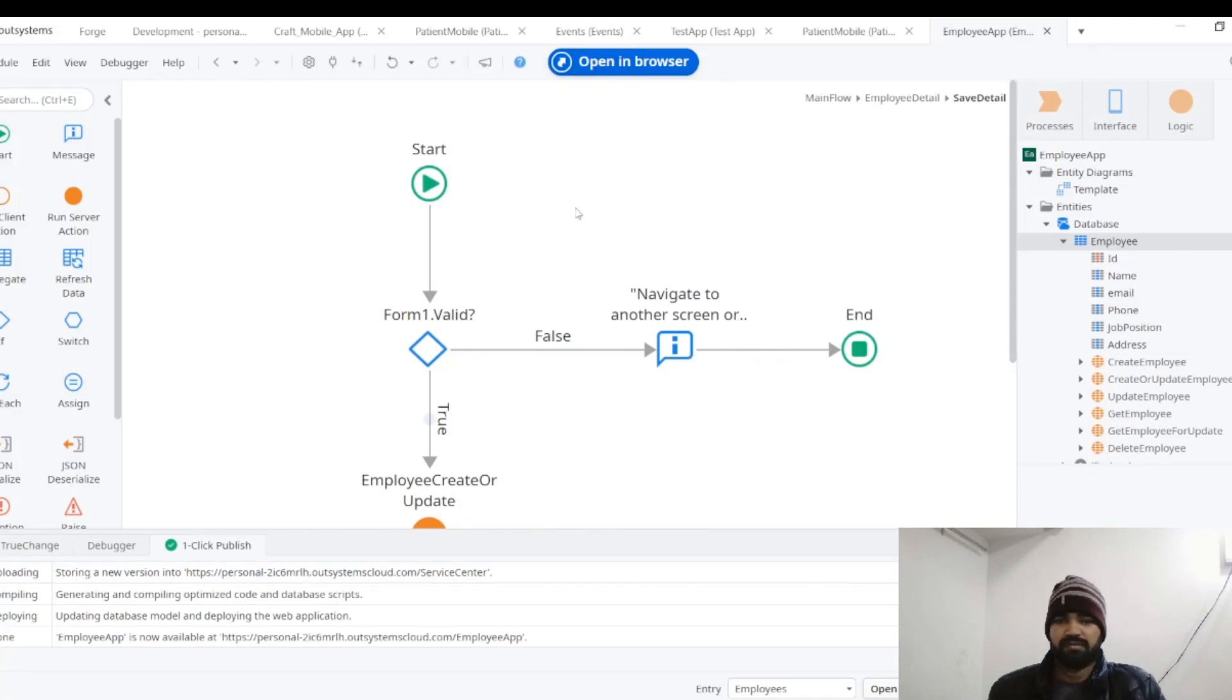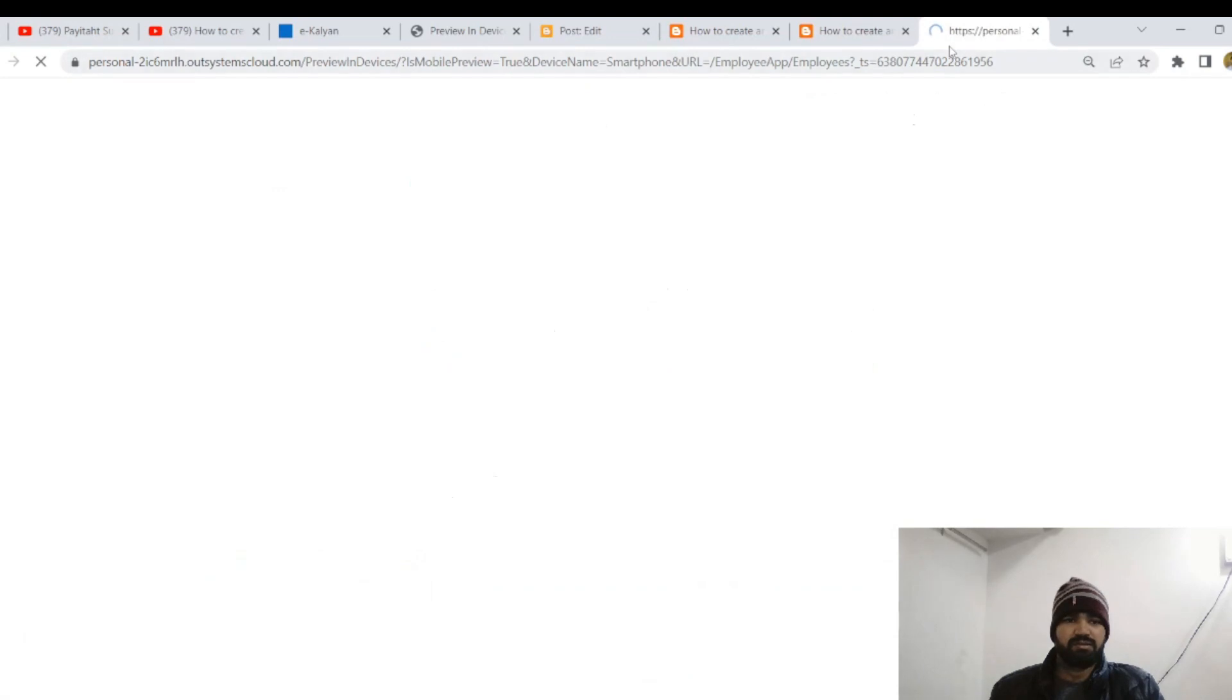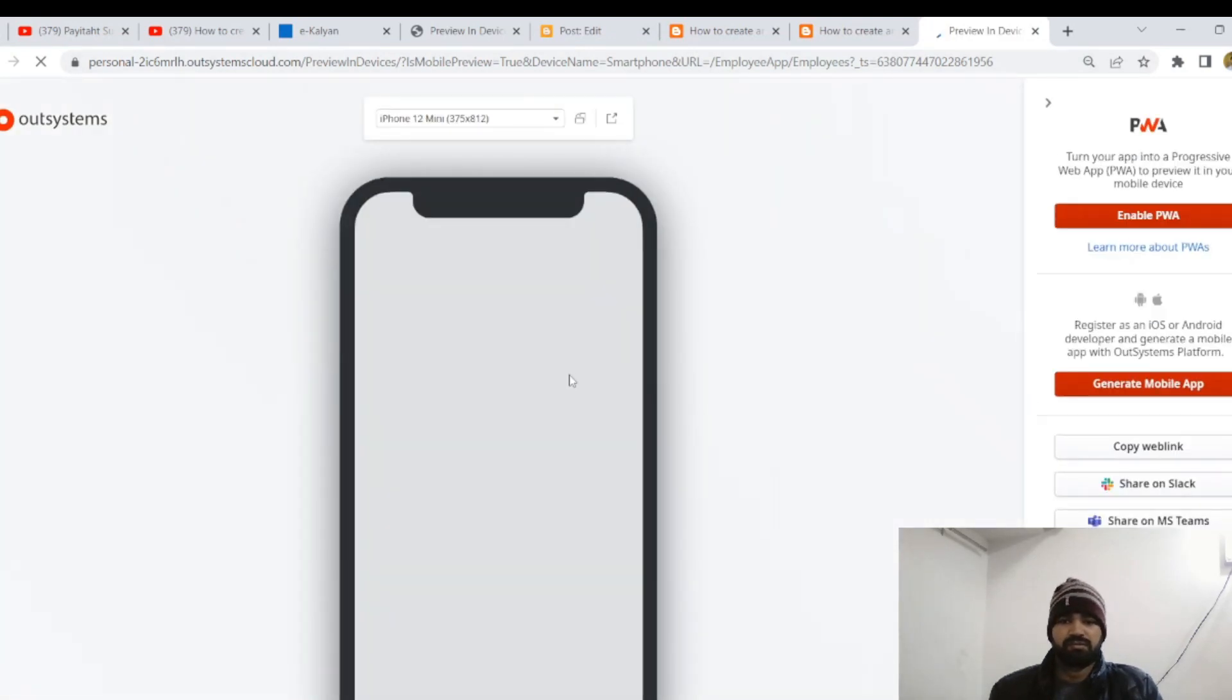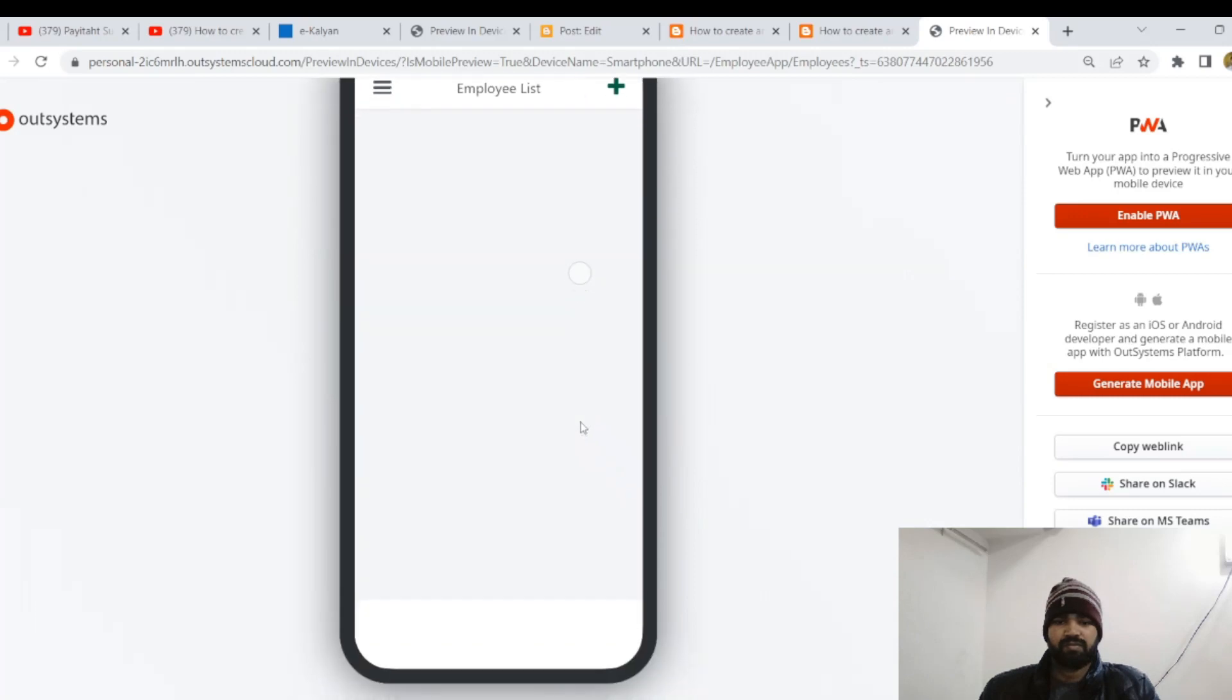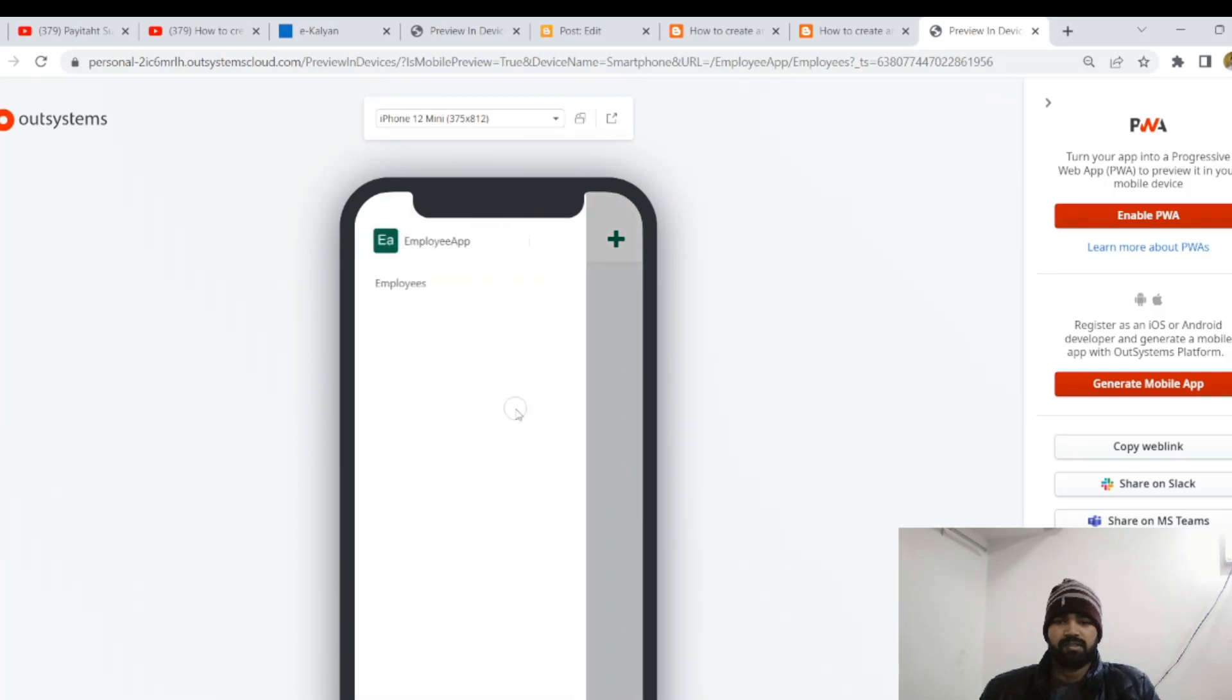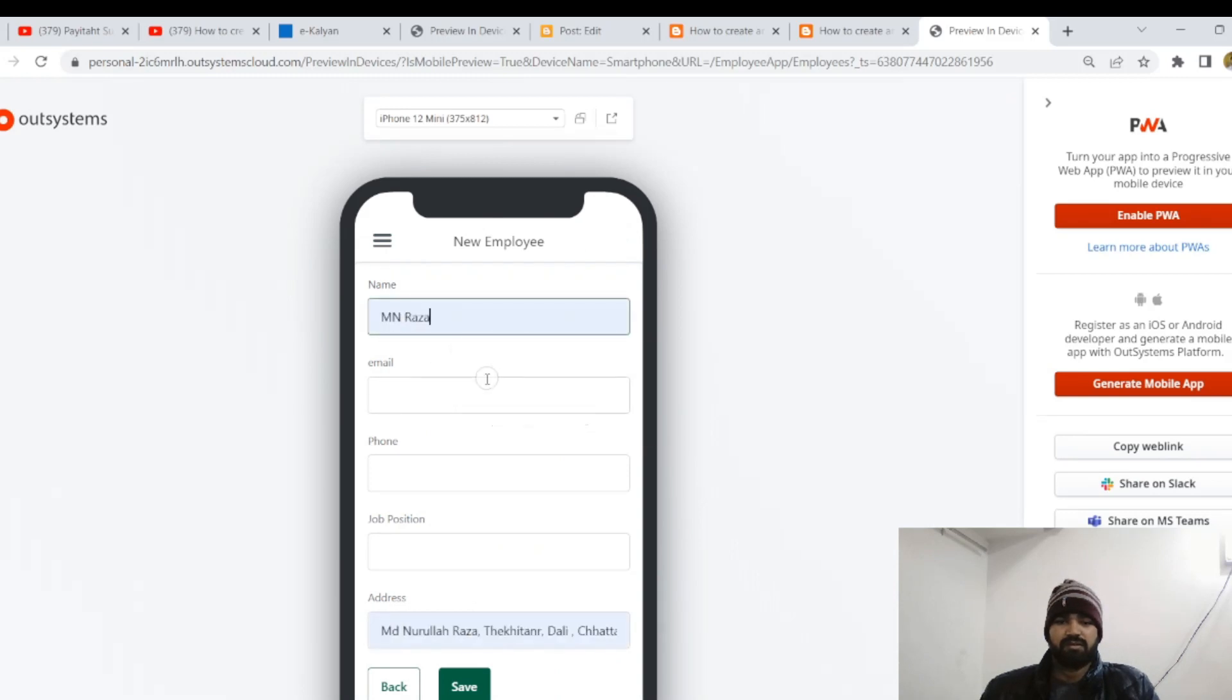Yeah, it's an empty screen. So what are the things we have? Only employee. So after clicking on plus button we can enter some data.